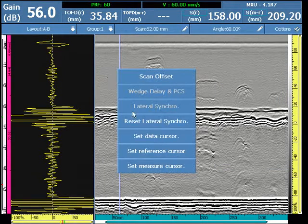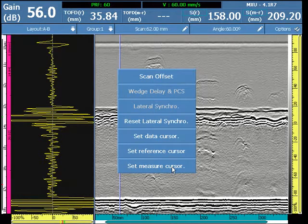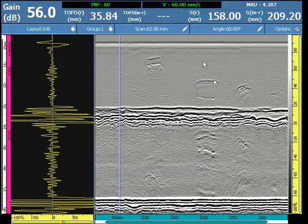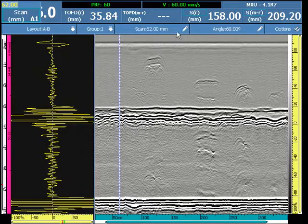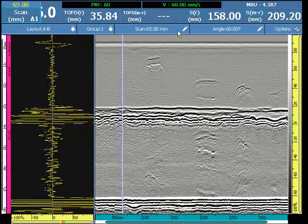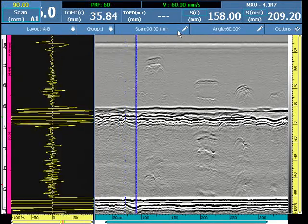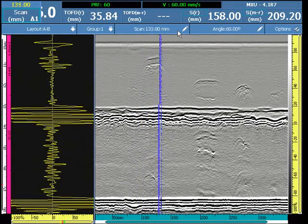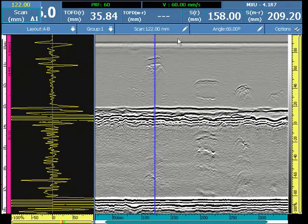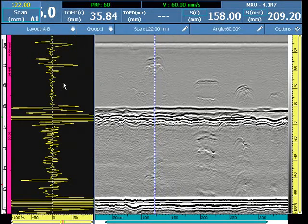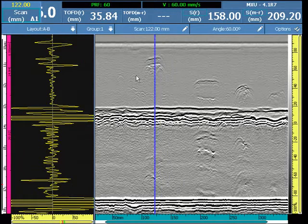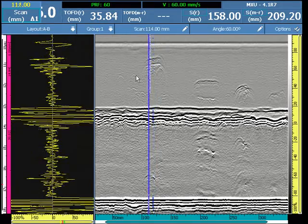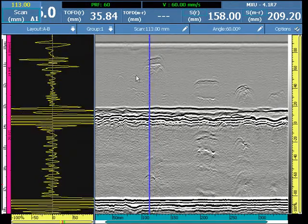At any time, the data cursor, reference cursor, or measure cursor can be set using a touch and hold or right click. The data cursor is also available directly from the interactive menu, and using the rotary knob on the OmniScan we can replay the inspection one data point at a time. The blue data cursor gives us the indication of the A scan at that position used to make the data point in the B scan. Our first indication is occurring at approximately 110 millimeters.